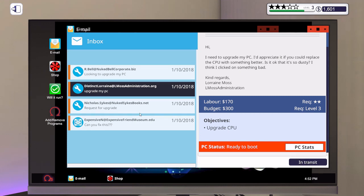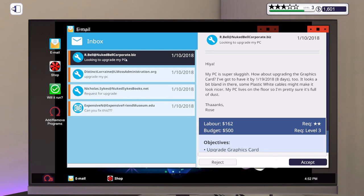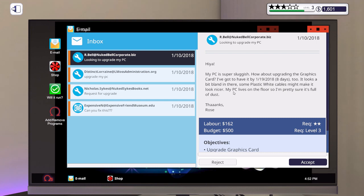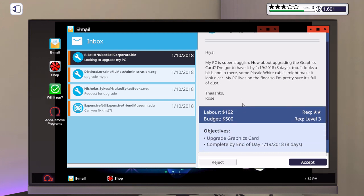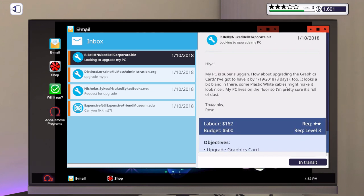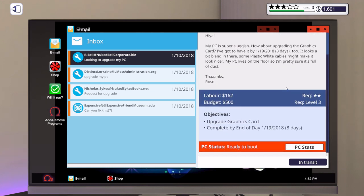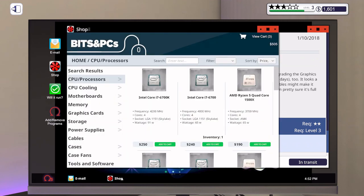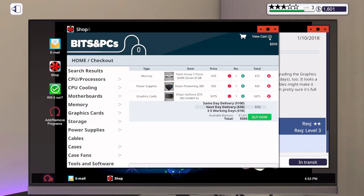That one we already have here. Arabelle says my PC is super sluggish, how about upgrading the graphics card? I've got to have it by the 19th of January in eight days. It looks a bit bland in there, maybe some plastic white cables might make it look nicer. My PC lives on the floor so I'm pretty sure it's full of dust. We already have white cables, we'll change them all out when it gets here and they're going to want a cleaning out of the dirt. Doesn't say anything about a virus but we can give that a check. So that one will be in transit as well. Let's send that off to get exactly what we need and buy now.